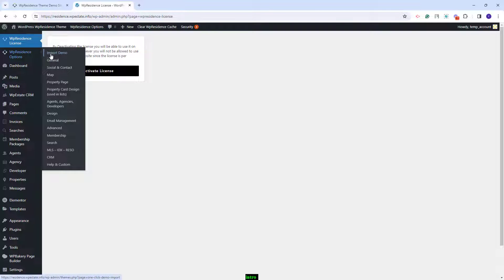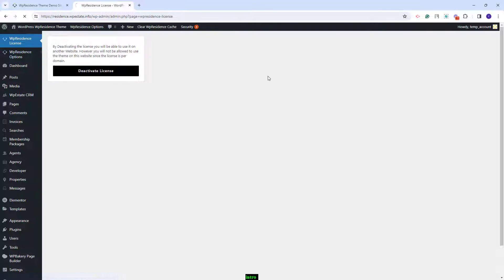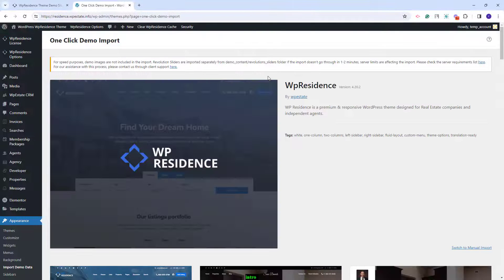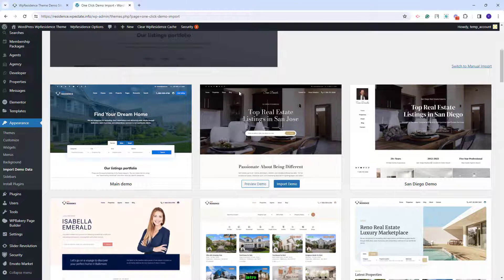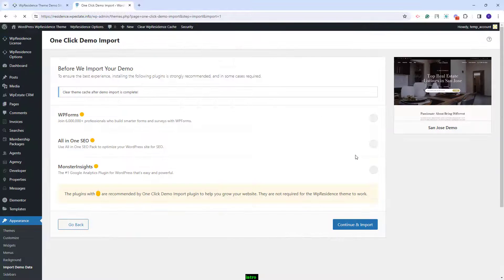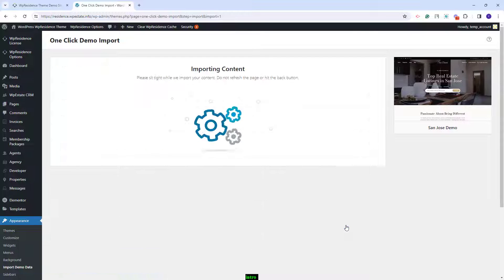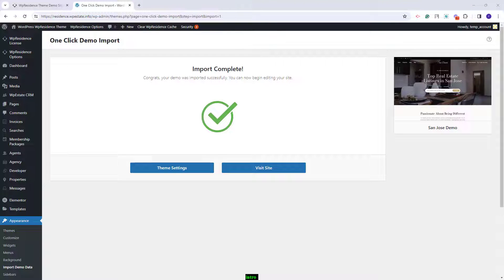I will go back to the import section. I will look for the San Jose demo. I will click import demo, click continue and import. I will wait for the content to be imported — the process might take a few minutes. The demo content was imported and next I will show the steps that you need to take after the demo import.